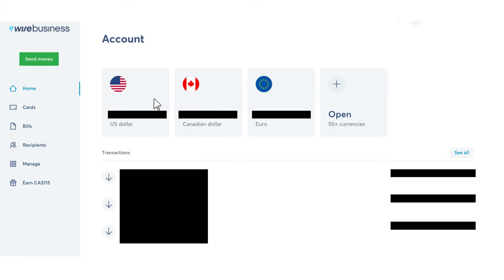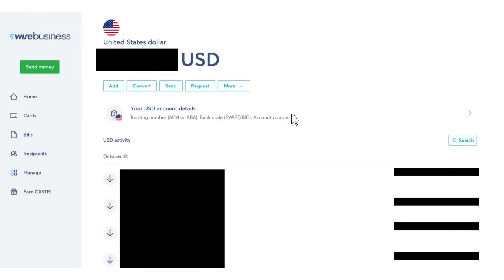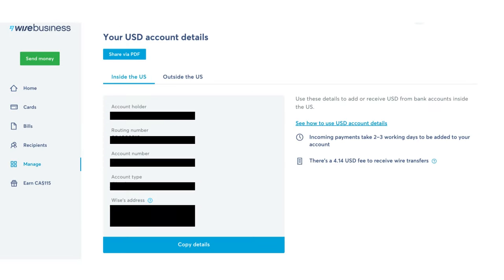In my business account I currently have three bank accounts. I just recently opened up a new one so that I can be paid in euros. After you open a new currency account, you just need to click on it and go to the account details, and you can plug in the relevant details from this page to Amazon, Stripe, Shopify, etc., so you can be paid in US dollars.